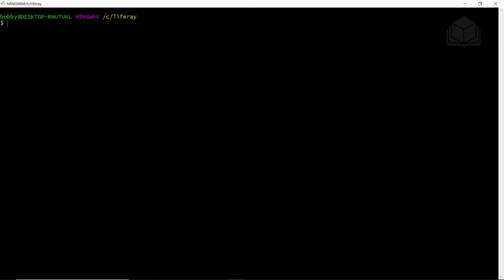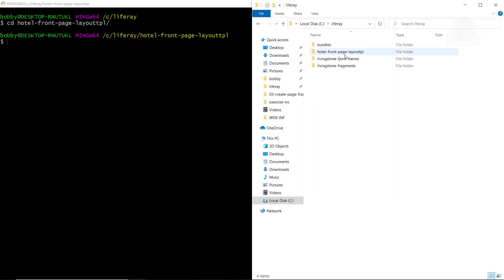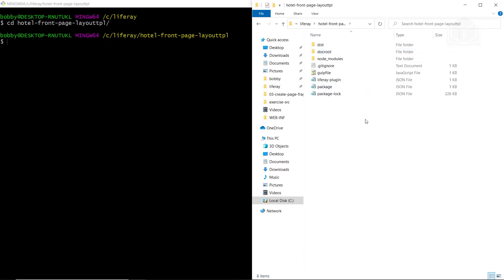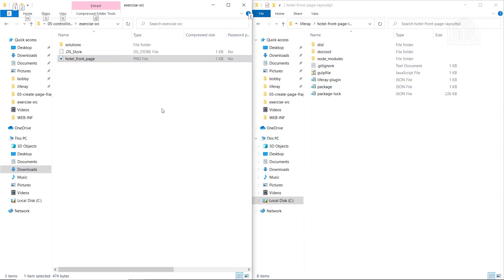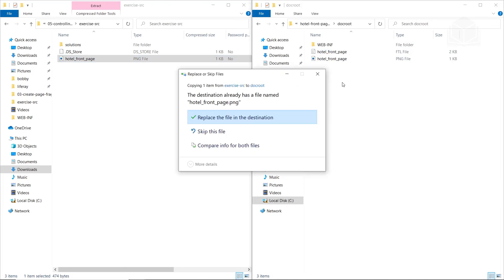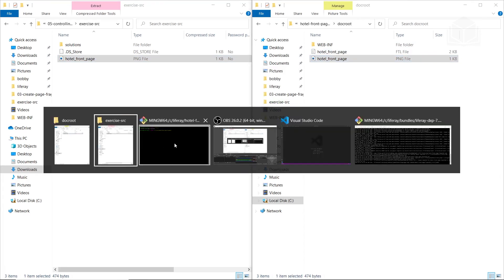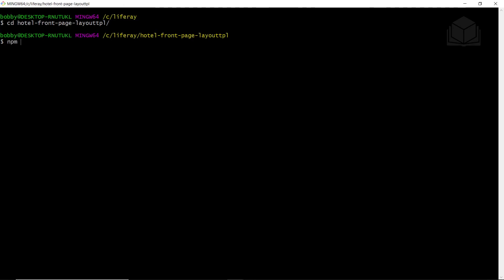After the layout finishes generating, we'll navigate into the layout folder using CD — the hotel front page layout PL folder that was just generated. We'll then deploy the layout template. We'll open our hotel front page layout in the file explorer, and from our exercises folder, copy the hotel front page image, navigate into doc root, and paste it in there, replacing the existing file. Then back in the terminal, we'll run npm run deploy to deploy our layout.